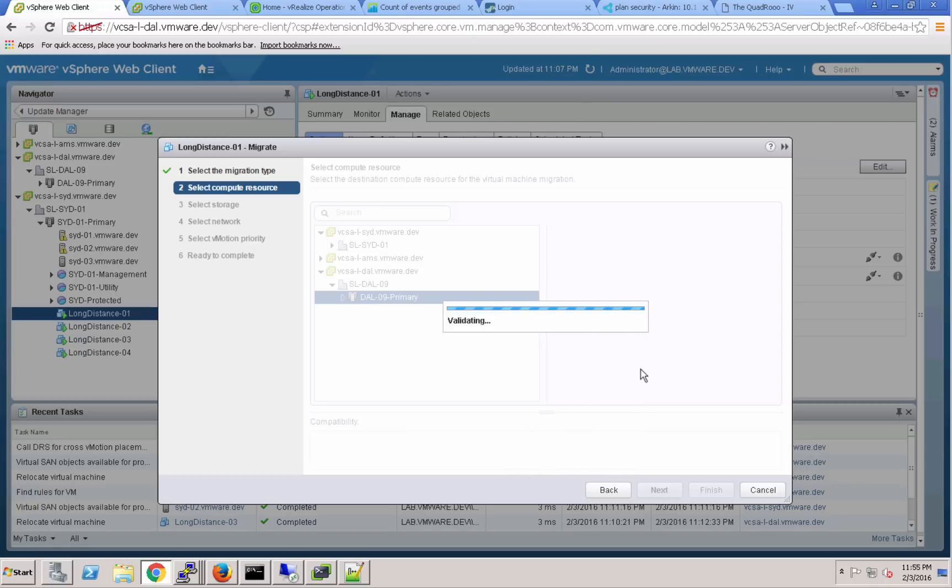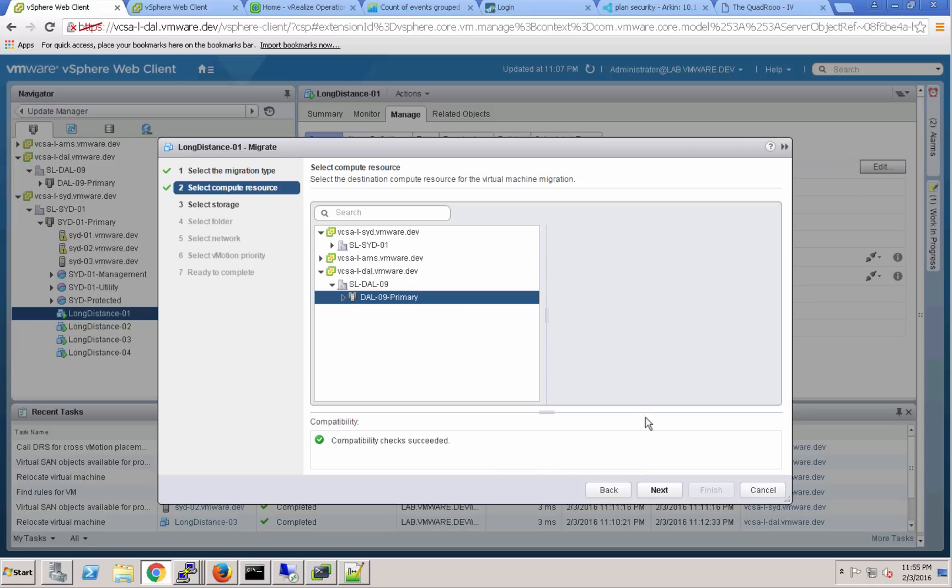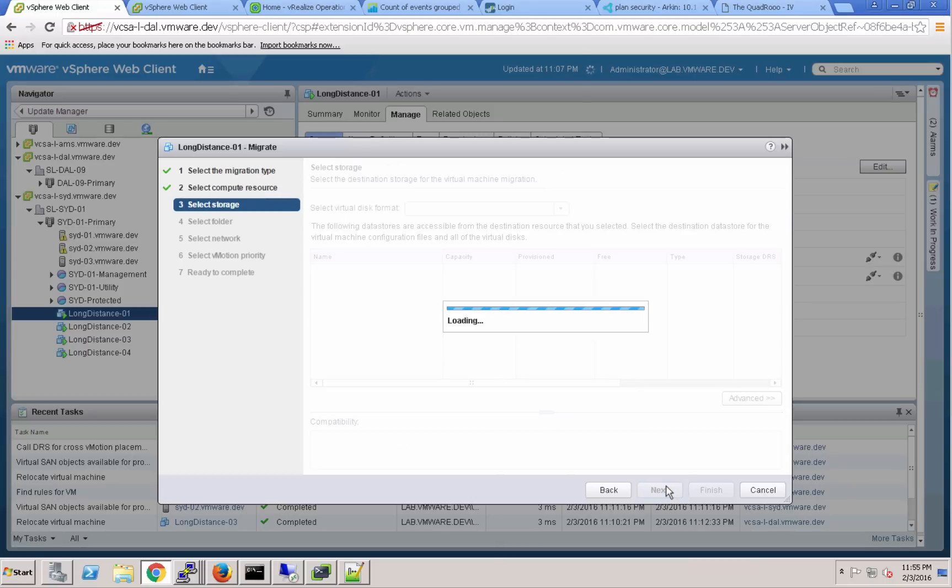The vCenter is going to validate to make sure that the hosts in Dallas are compatible with the virtual machine and the hosts in Sydney, and they are indeed.